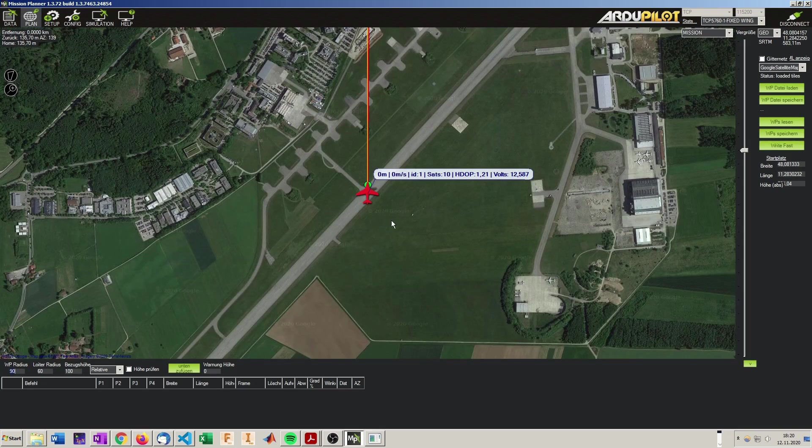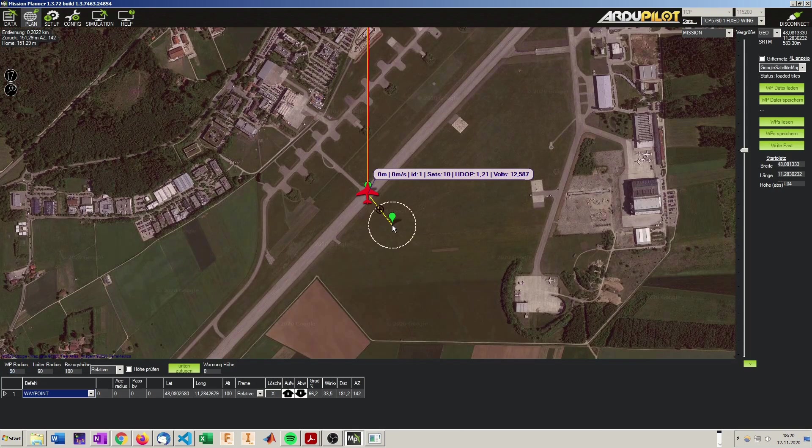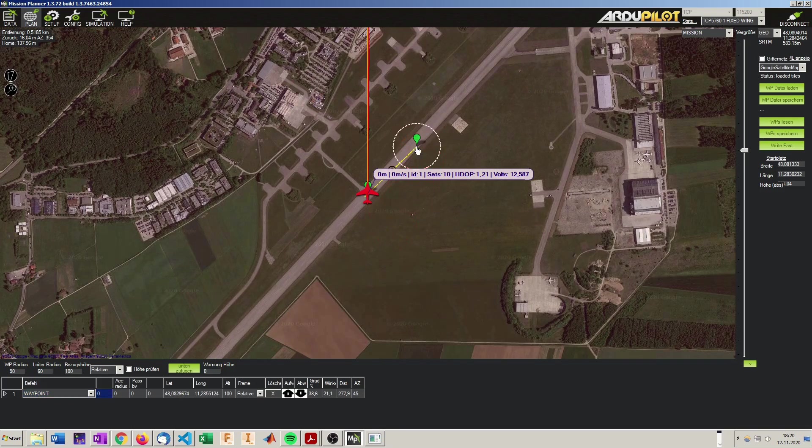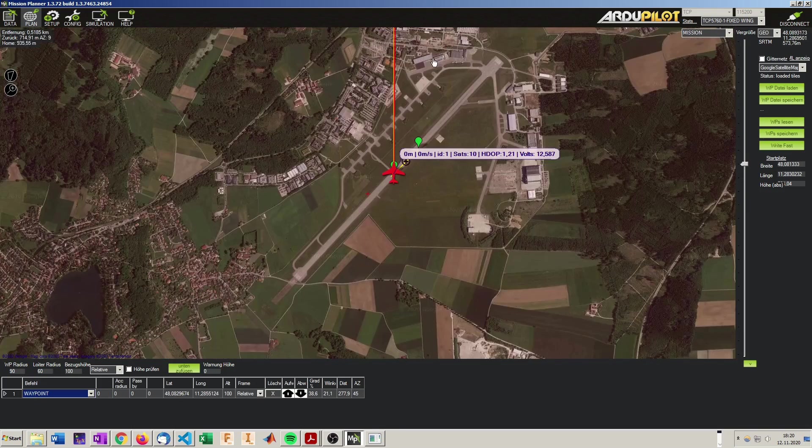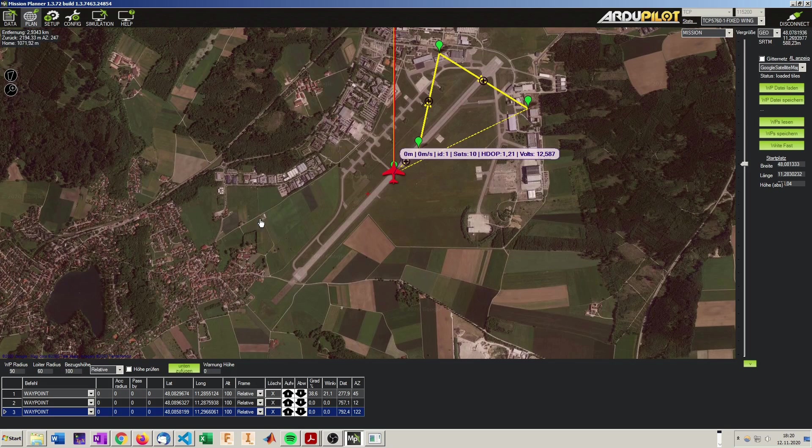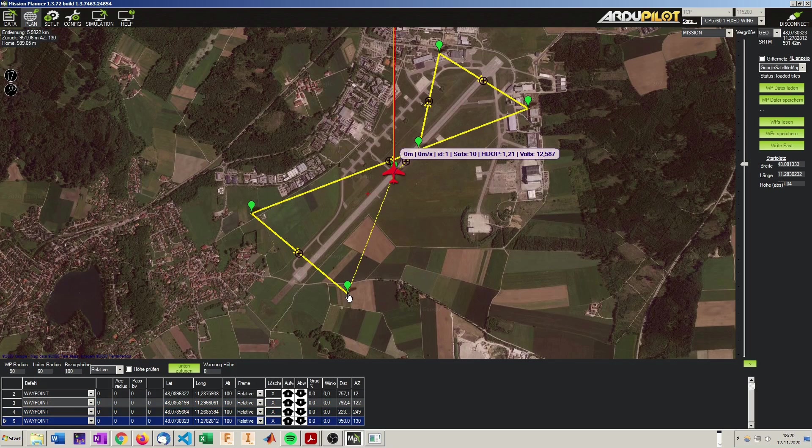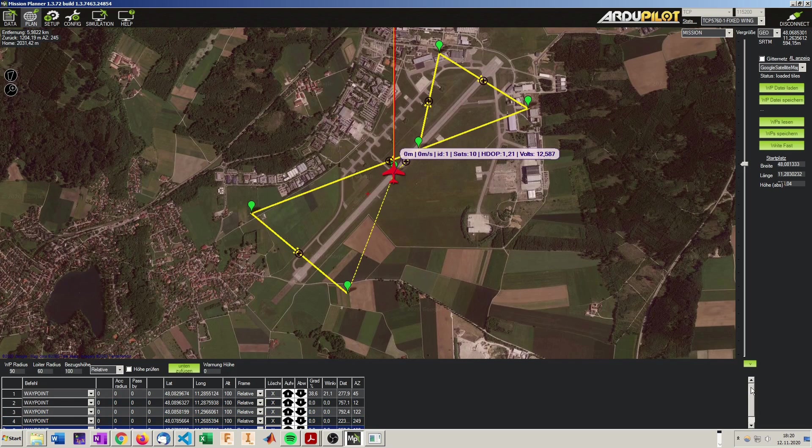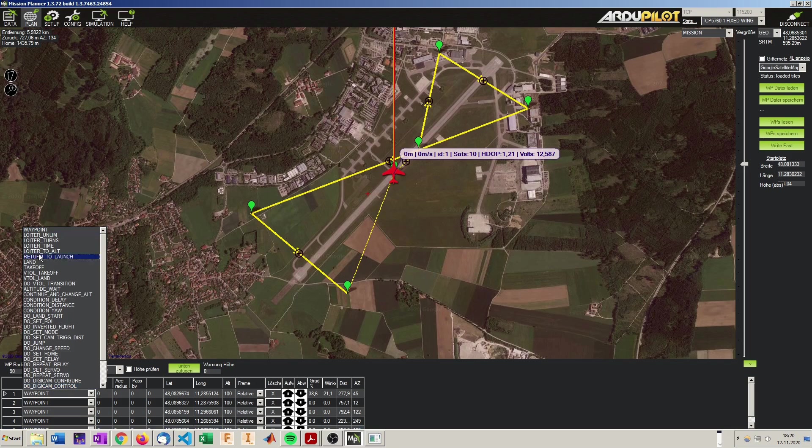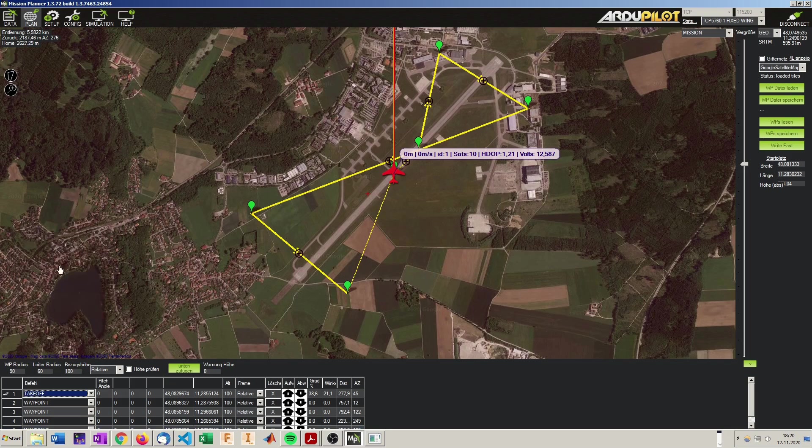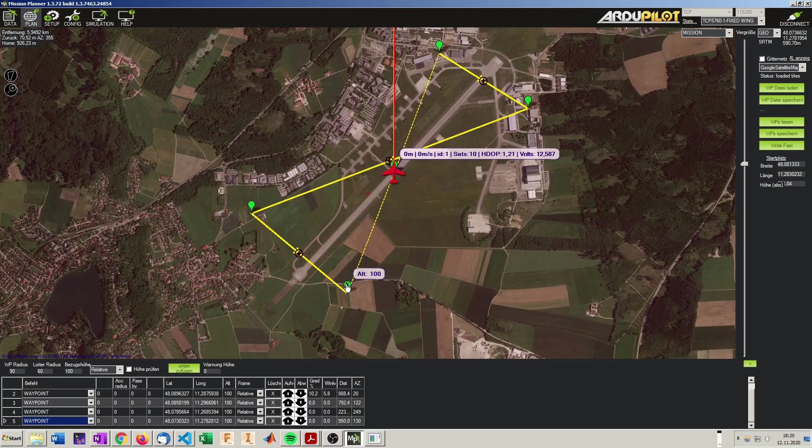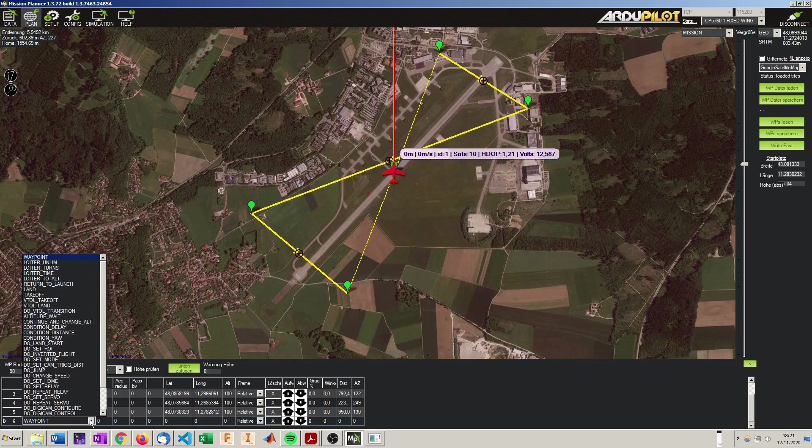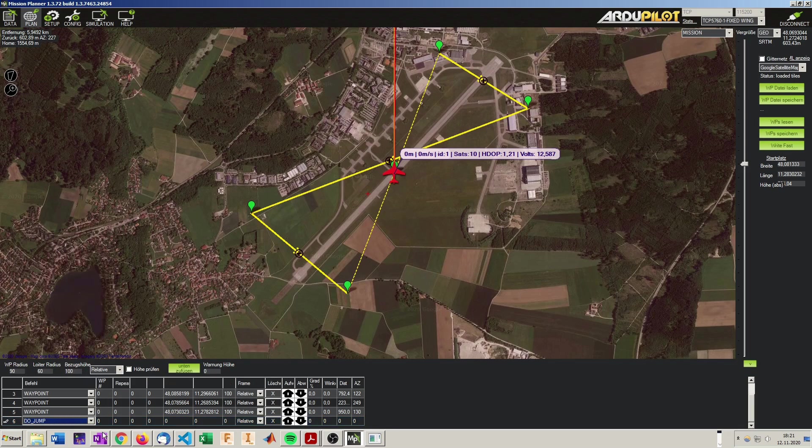We are just gonna do a takeoff, and then do some aids over the airport like that. You need to specify our first point is the takeoff point. Then it will go to the other waypoints. And it would stop at 5 and just loiter there. But we will add another waypoint at the end and say do jump to waypoint 2.